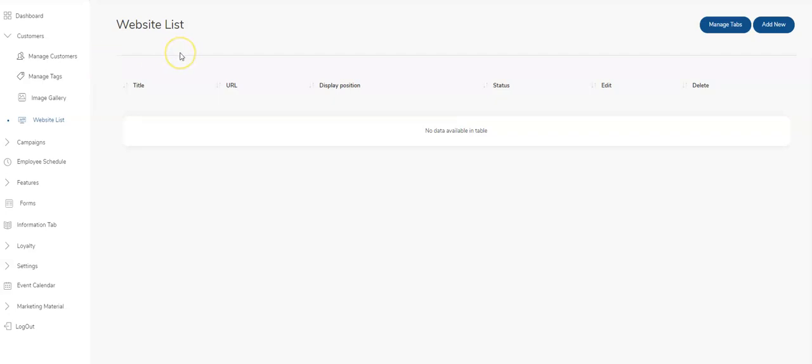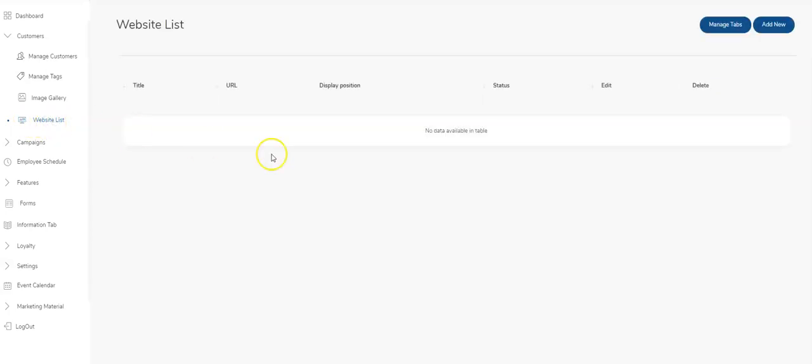Hey guys, we're going to look today at how you use the website list tab inside your app platform. It's underneath your customer tab - see website list here, click on it and the screen pops up. We've got two buttons on the top right: manage tabs and add new.